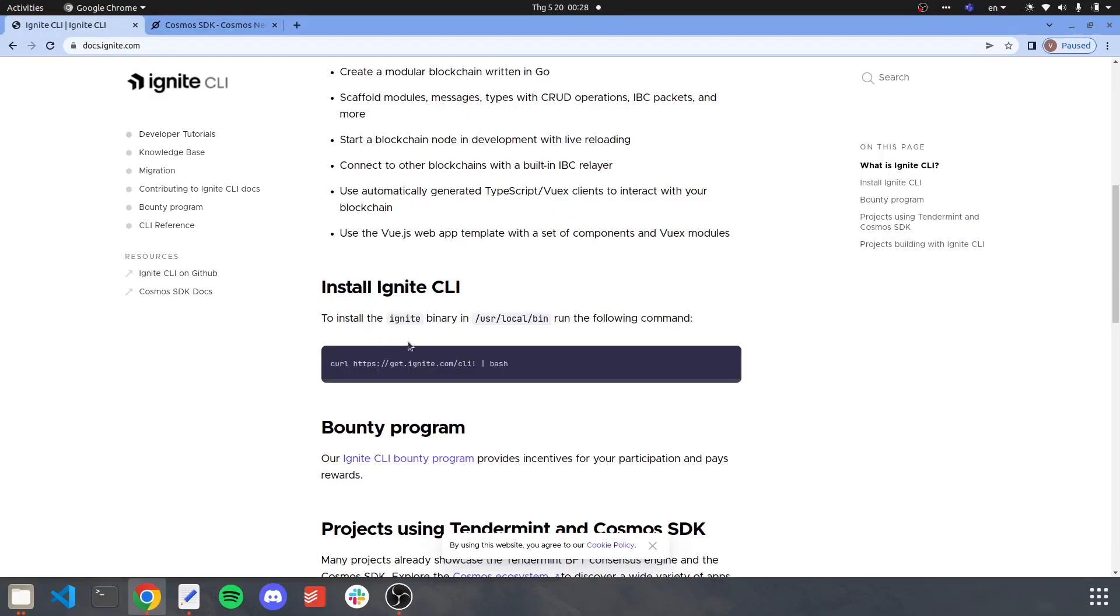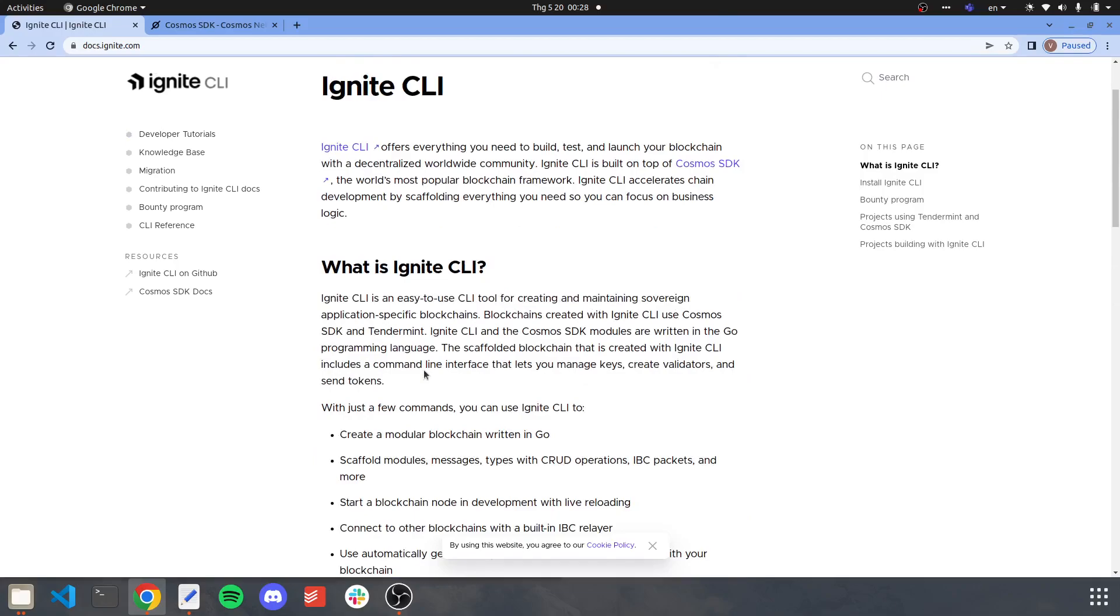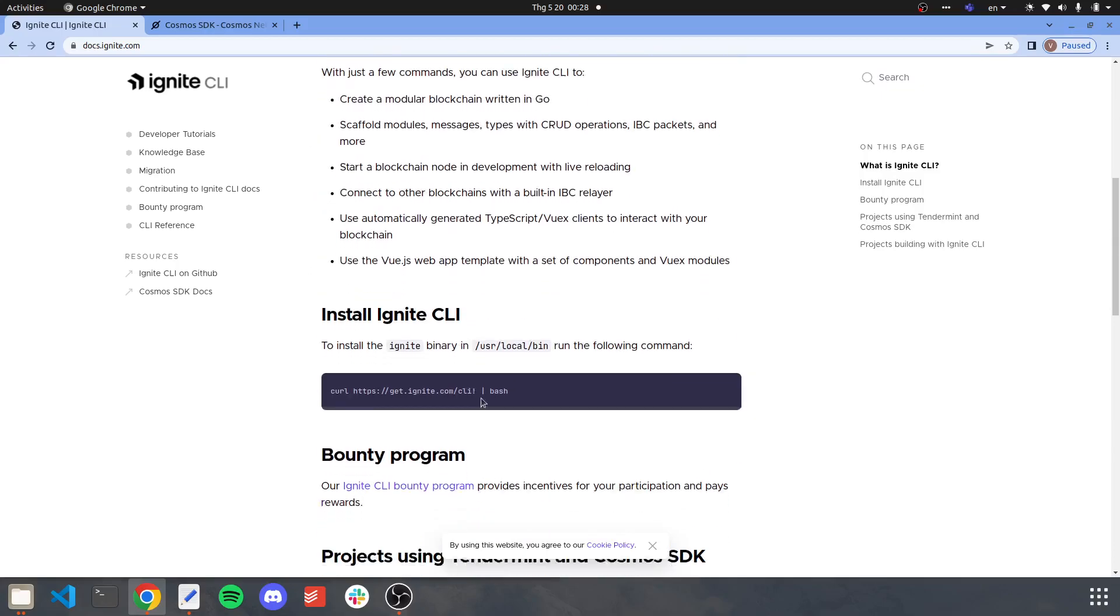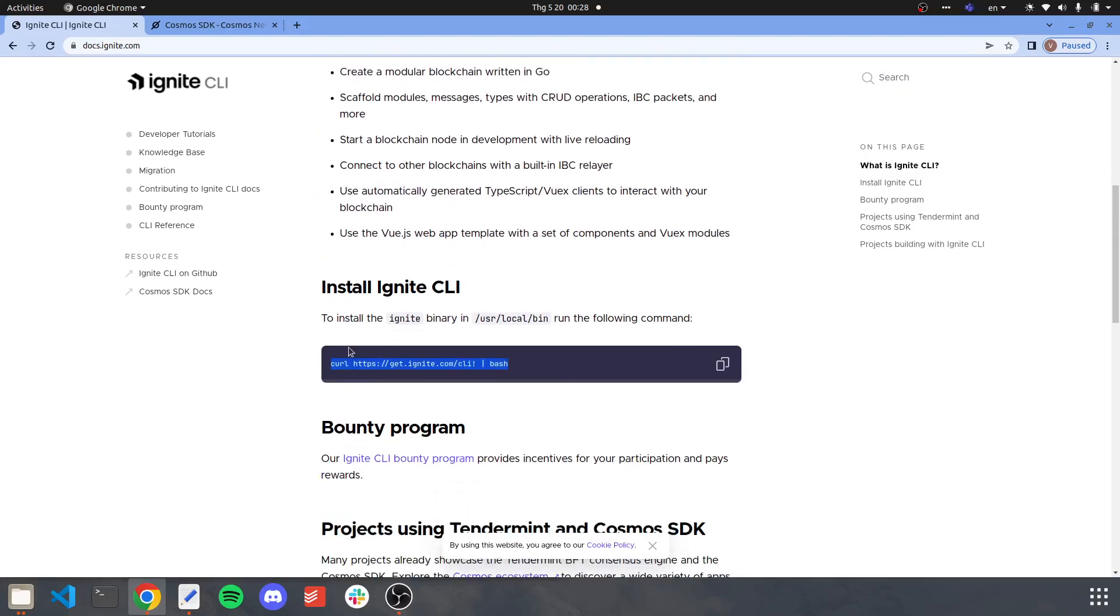So Tendermint Ignite offers Ignite CLI. Basically, it's a tool that helps you create a chain quickly in under a few minutes. Let me show you.